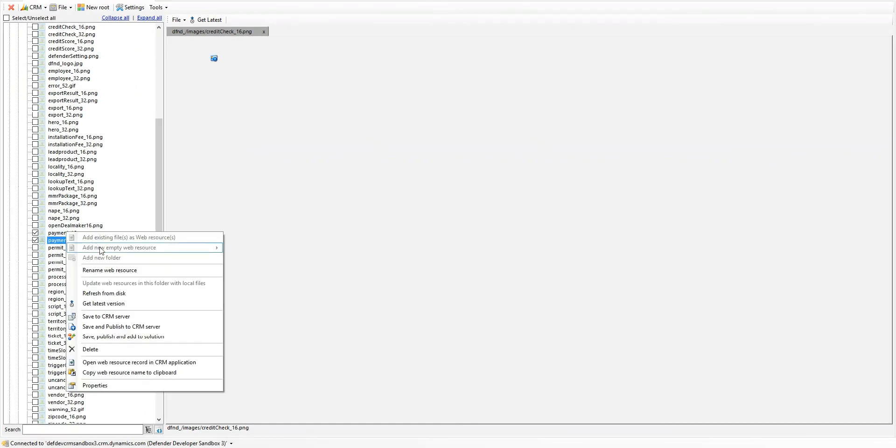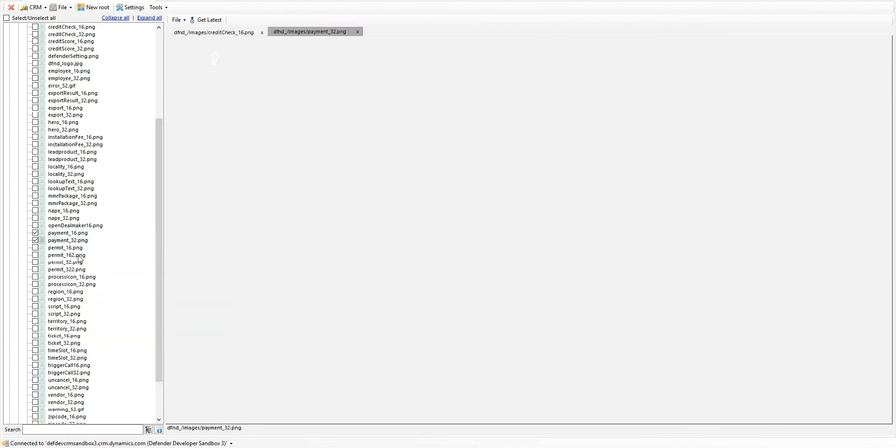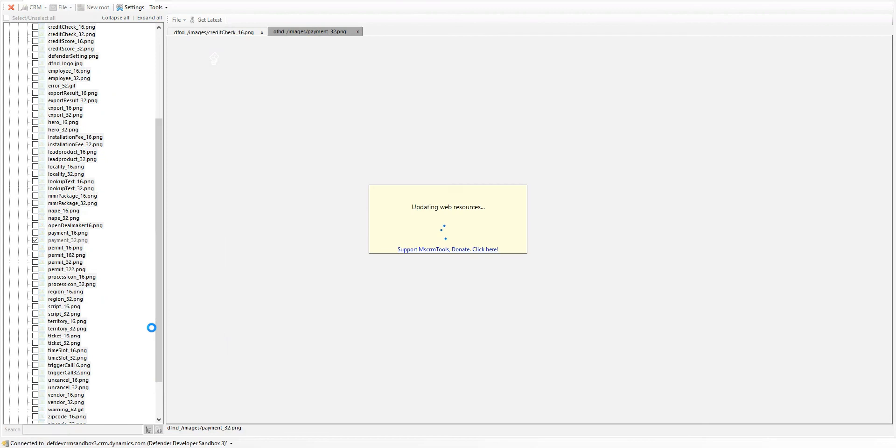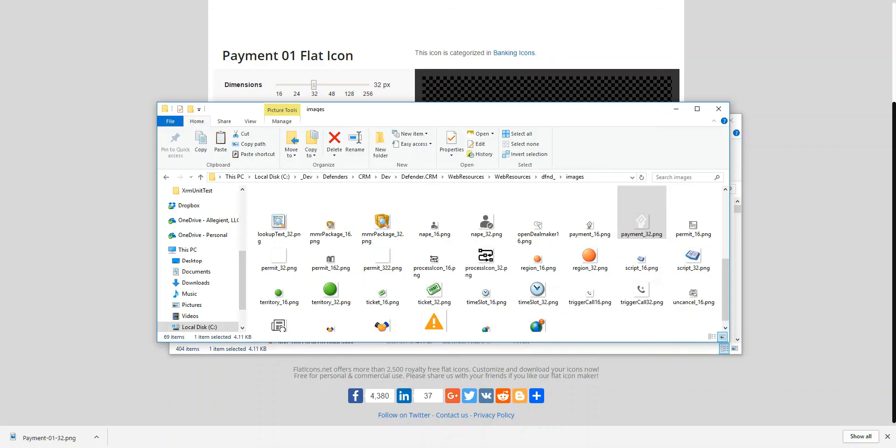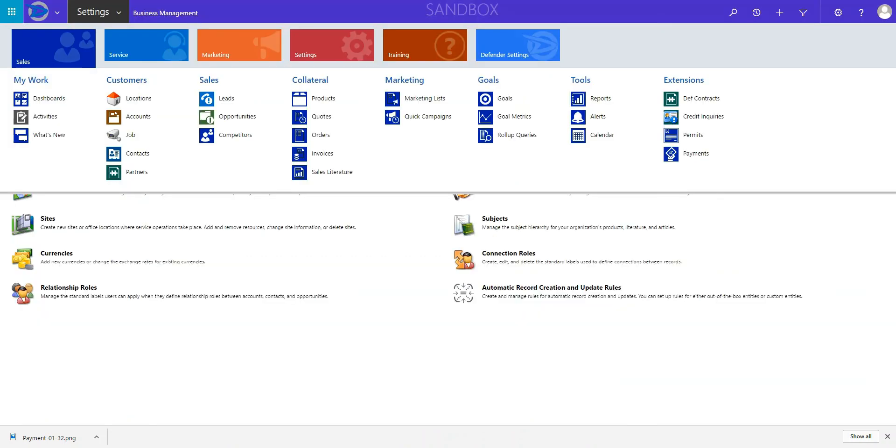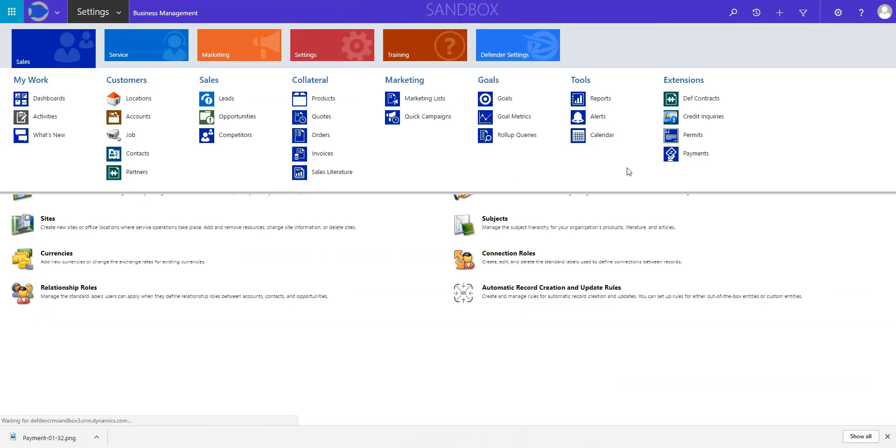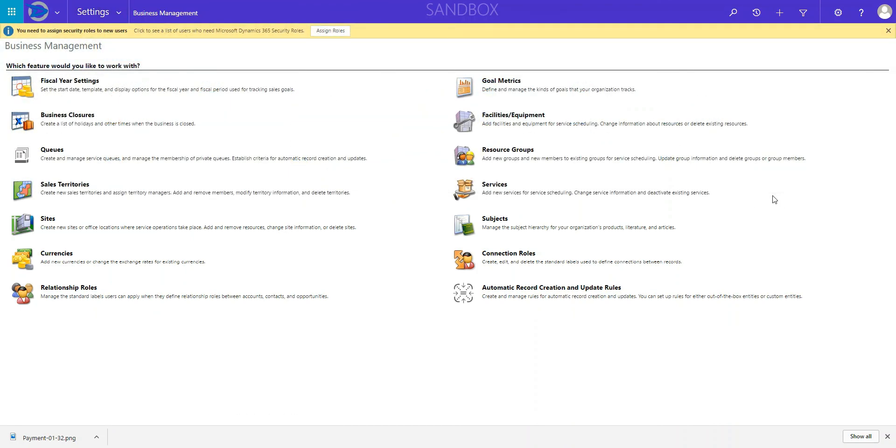It's as simple as right clicking on that within the Web Resource Manager. Refresh from disk. Then save and publish. Now, since I've already added the actual file to the solution, I don't need to worry about pushing it to another solution again. I'm just updating the file. Let's save and publish. Now I'm going to go back in. And refresh.